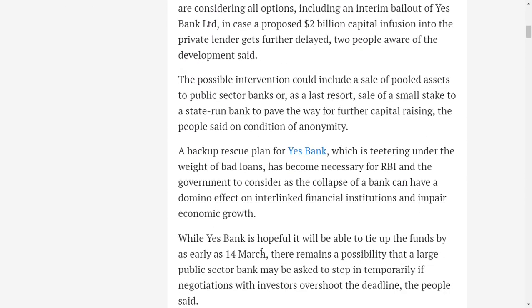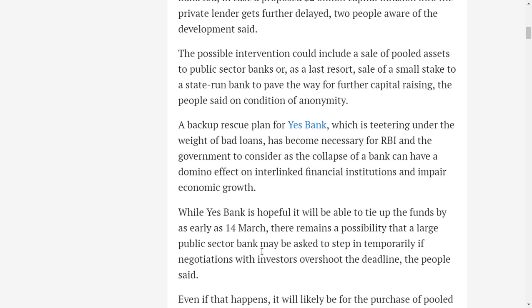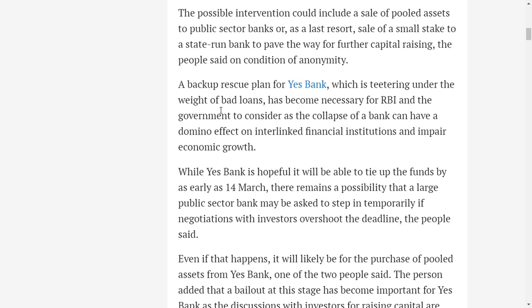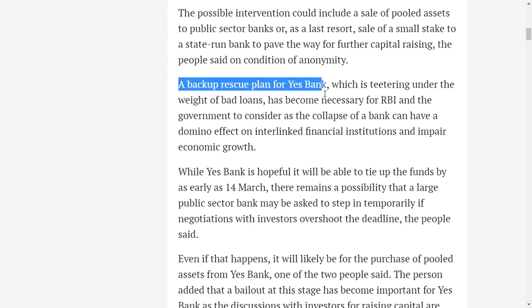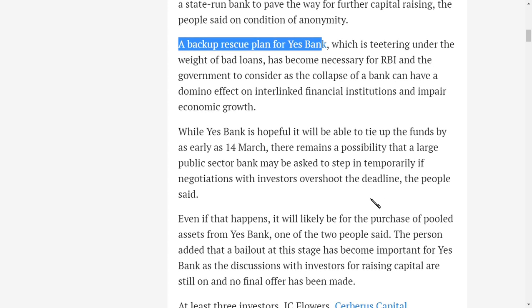So this is the news they're trying to say now – a backup rescue plan. As per the latest reports by YES Bank, they said that there are four parties trying to invest. If these four parties also do not come to invest, then that means they are worried about the bad loans.